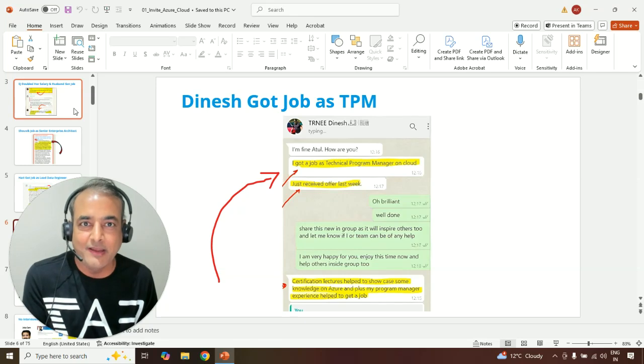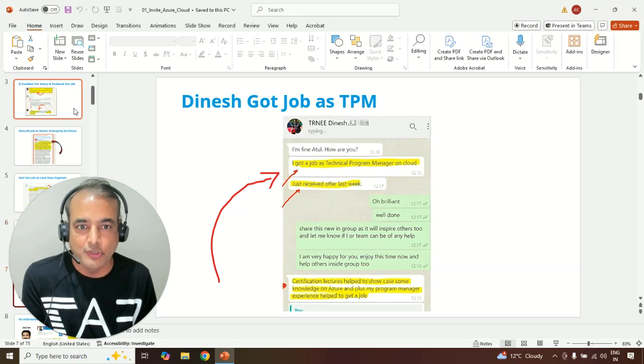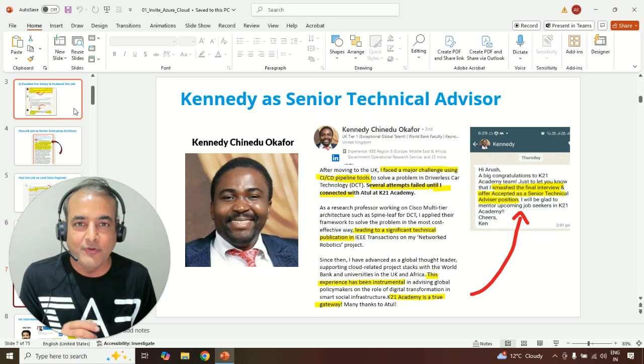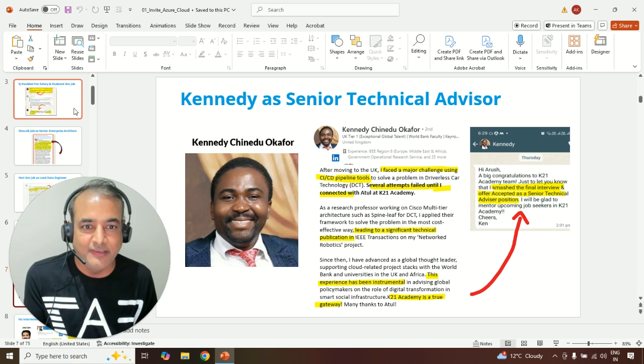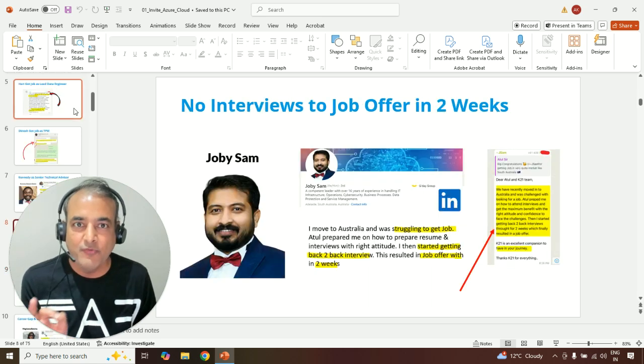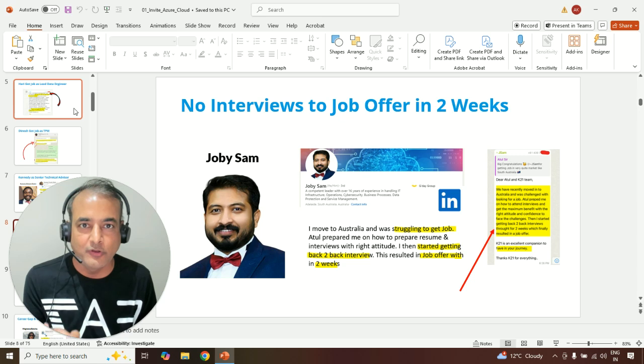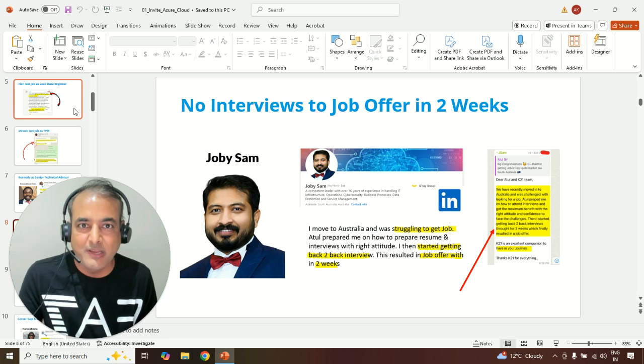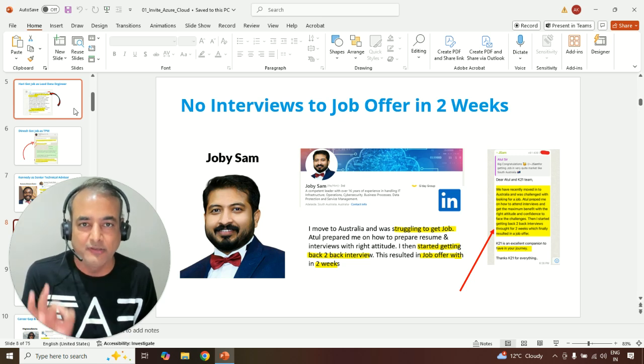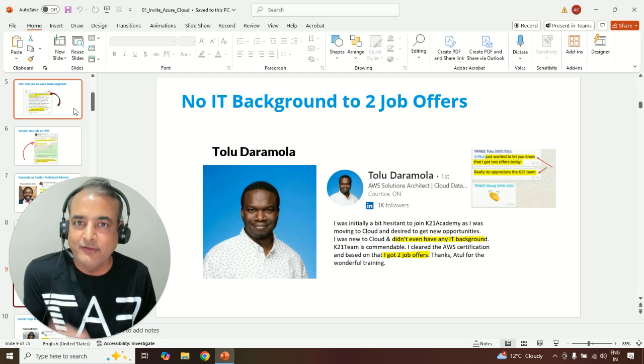Dinesh from India got a technical program manager job role. Kennedy from UK got a senior technical advisor role. Joby, after moving to Australia, struggling to get interview calls, got multiple interview calls week-on-week basis, and within two weeks, he got a job offer.